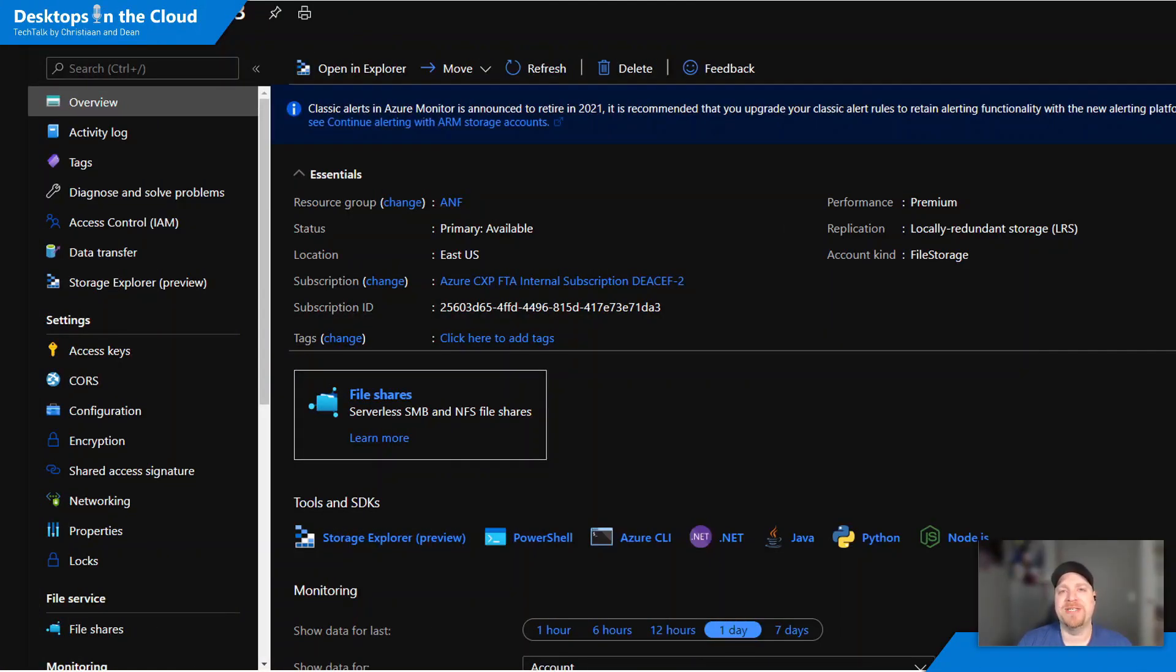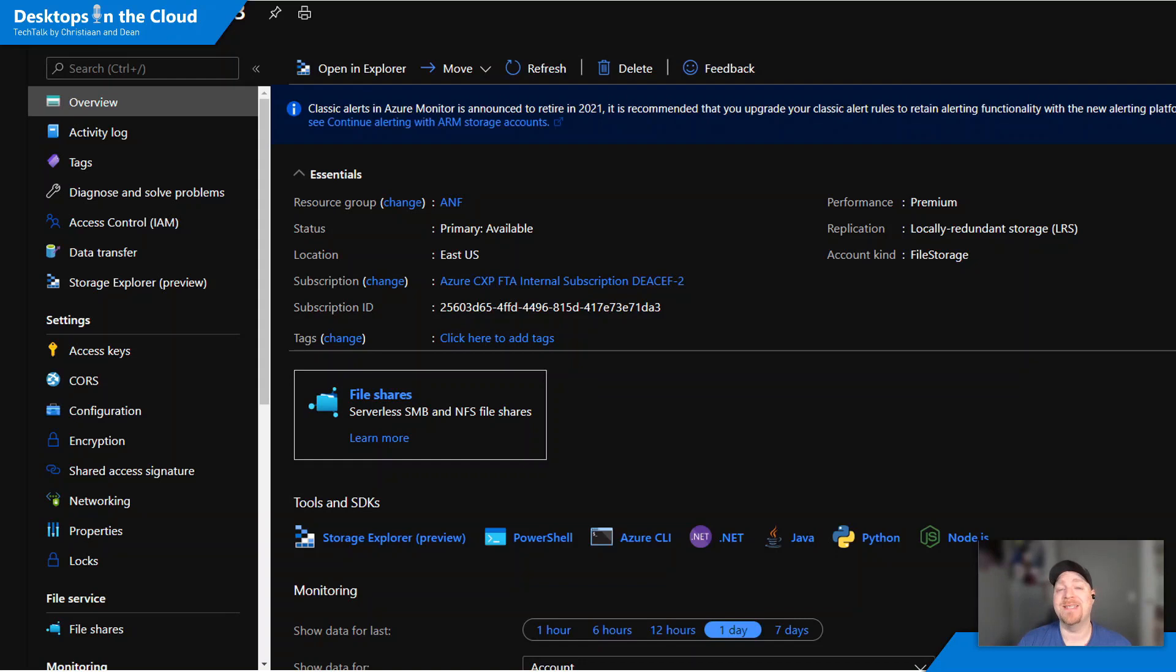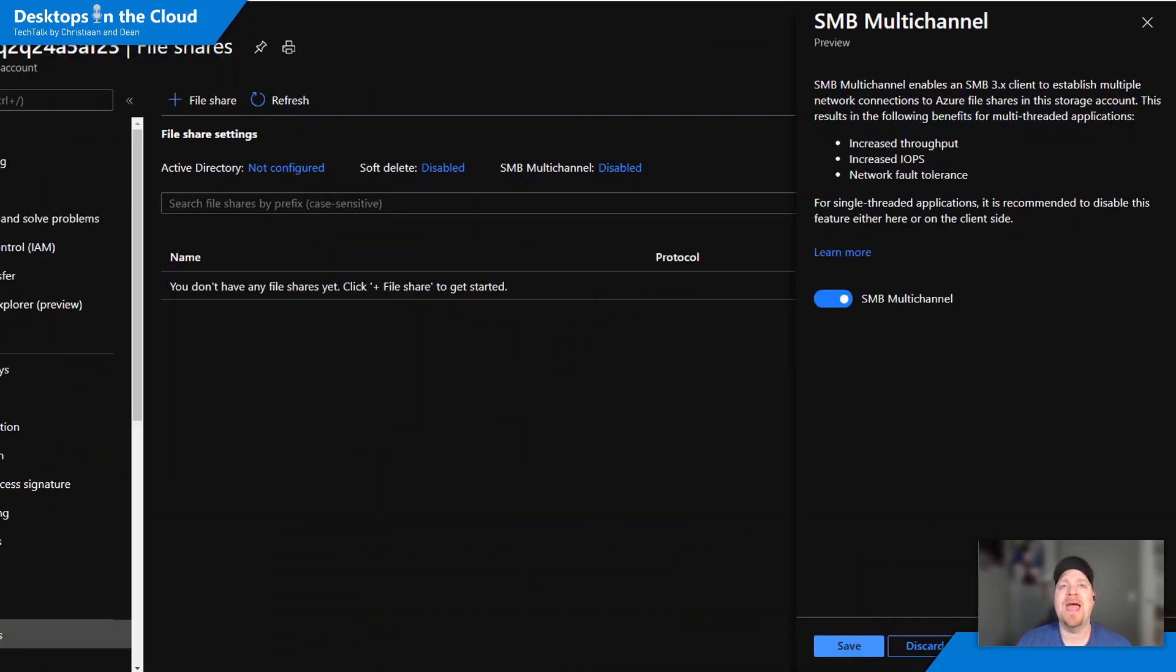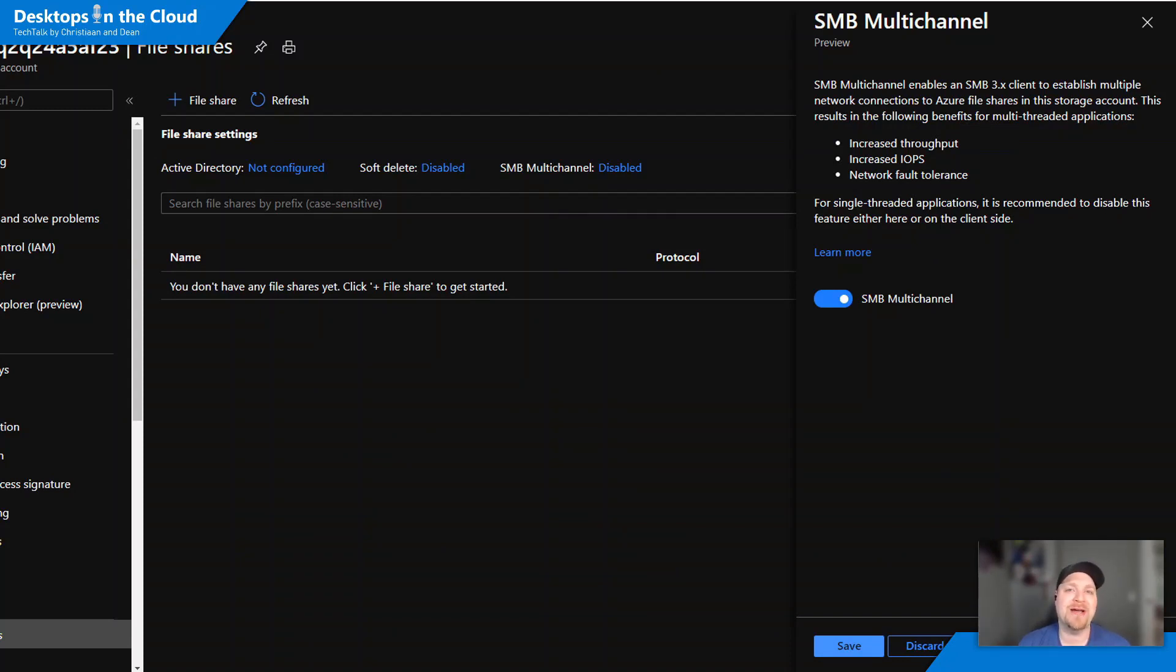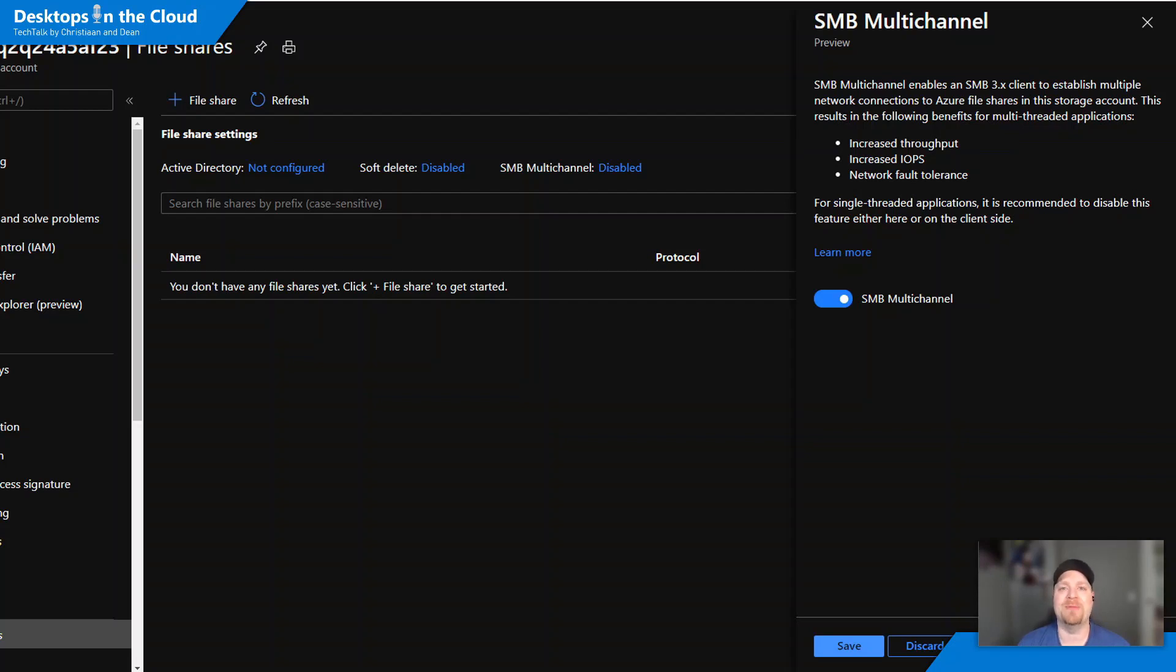Tip number two, this is around SMB multi-channel. This is a feature of Azure Premium Files that actually is going to allow you to basically double or quadruple your bandwidth going to your FSLogix or even MSIX App Attach storage. And you can see that this is extremely simple to turn on. Basically inside your Azure File Share at the very top, you'll click on where it says SMB multi-channel disabled, which will open up this side window. And then you check the flag there to enable SMB multi-channel and hit save. It's really that simple.